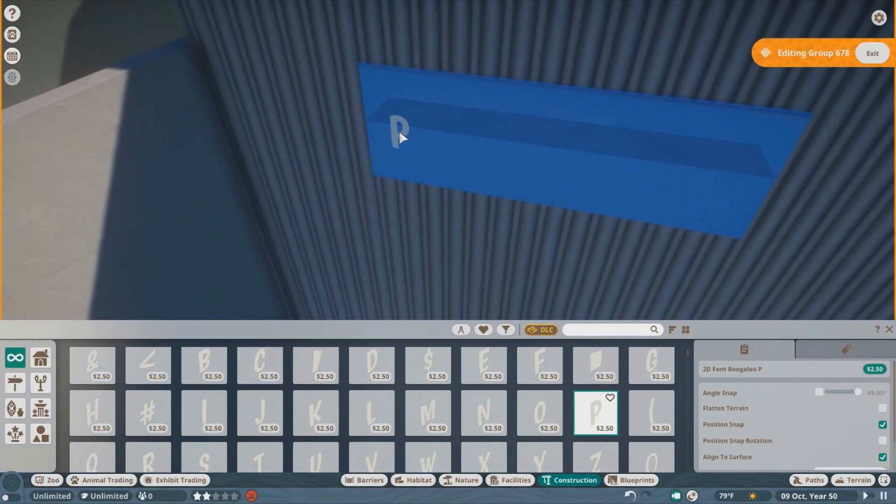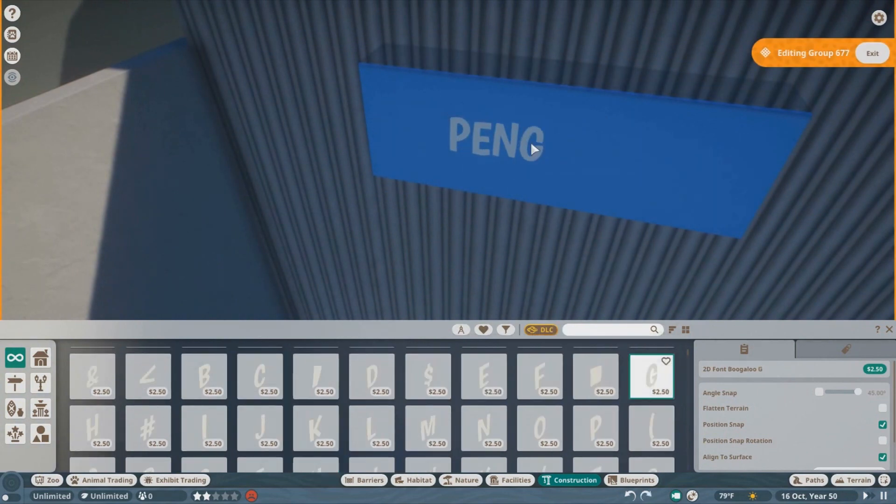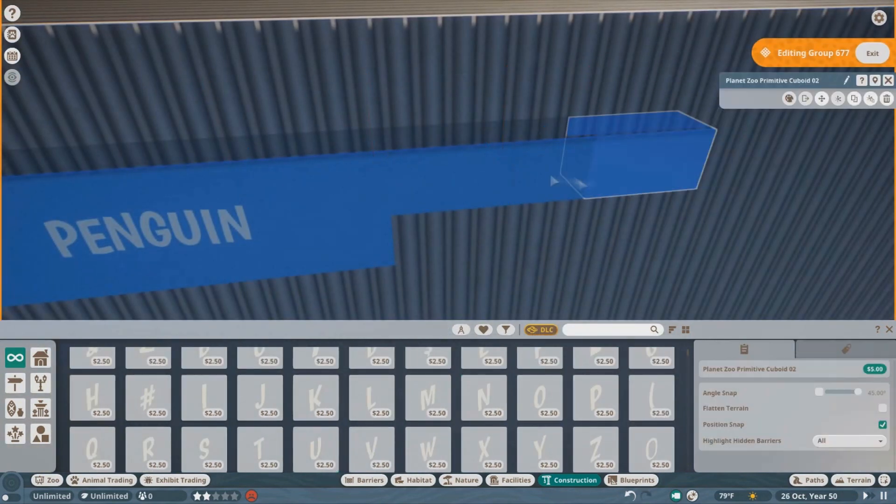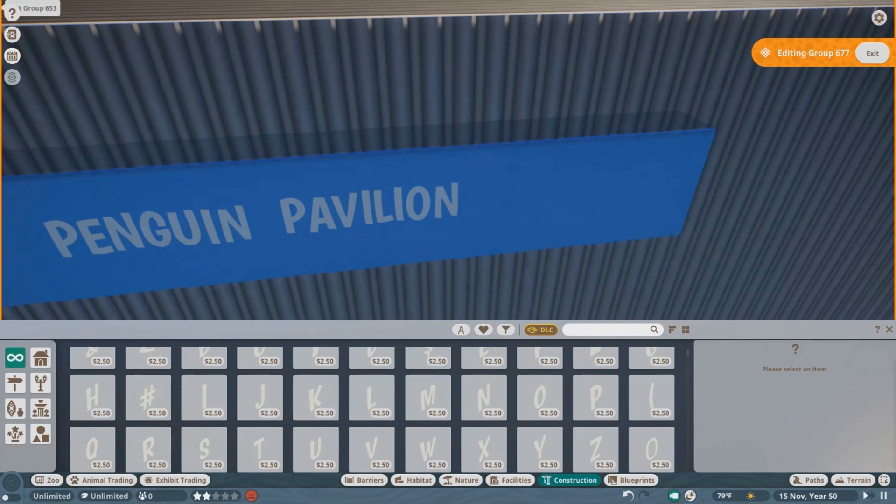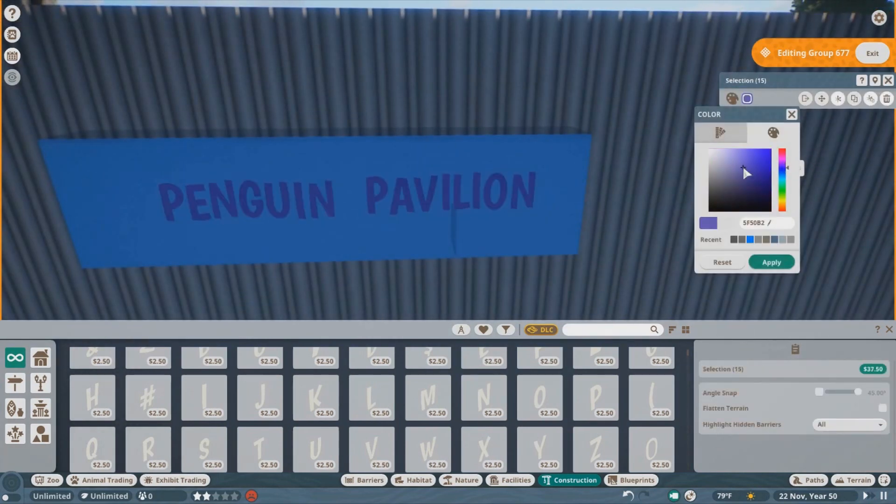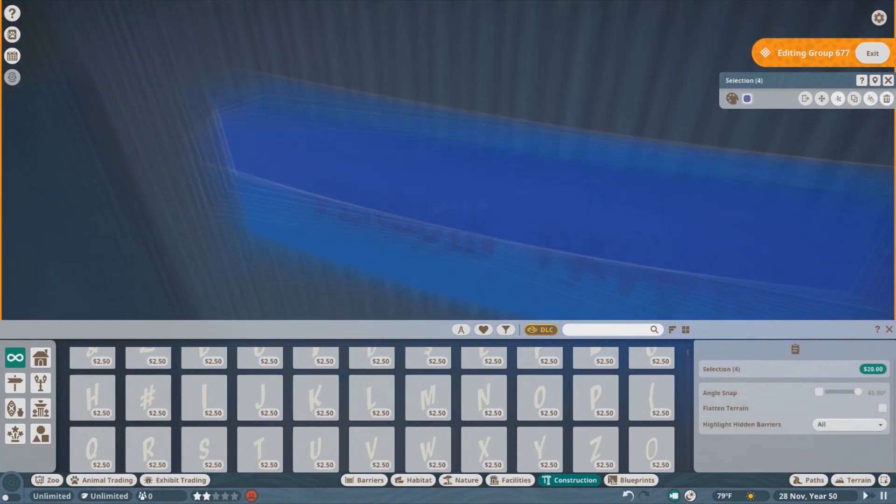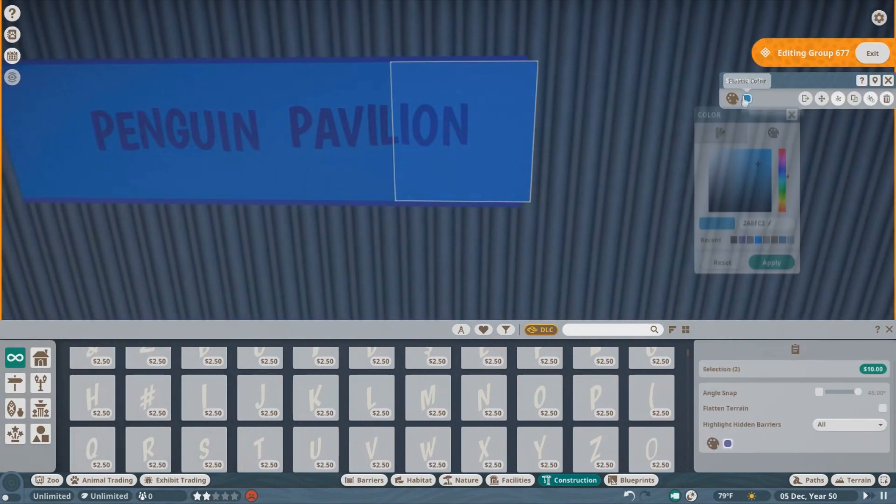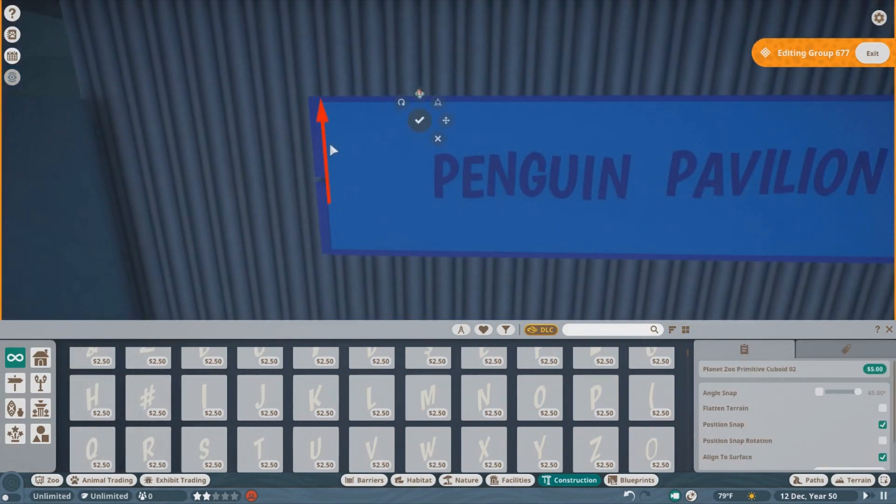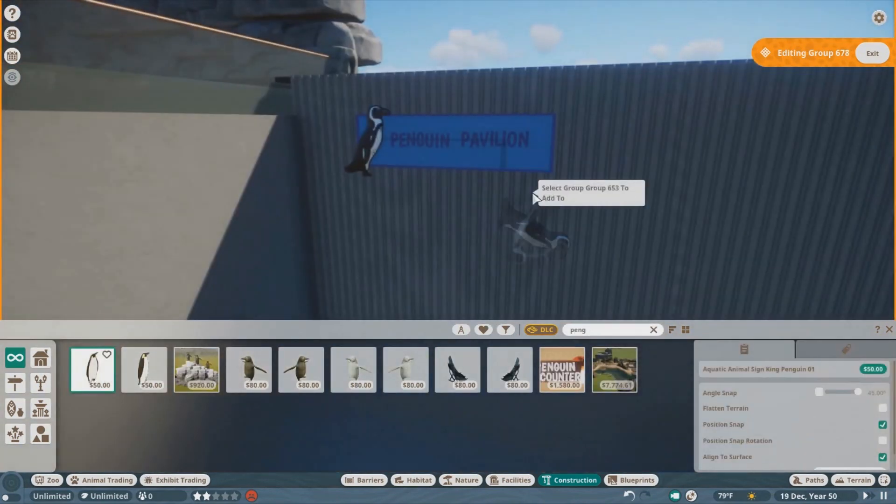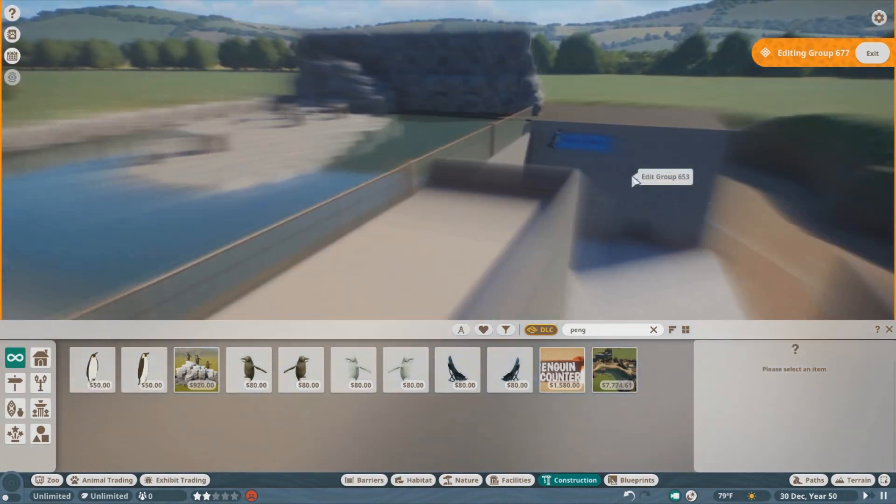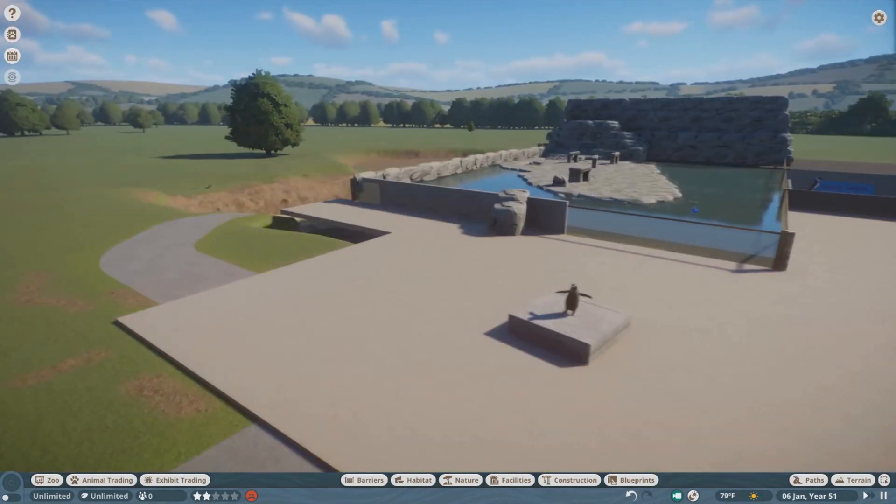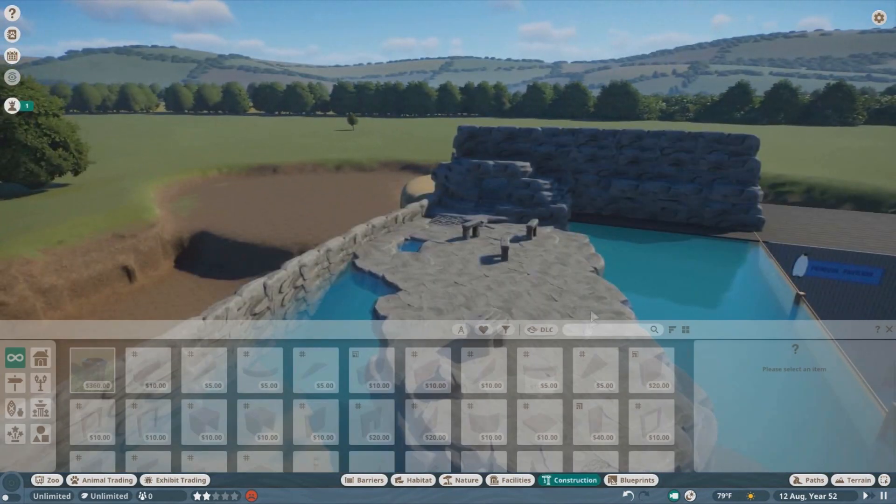This was before I had billboards so you can still see me trying to make the sign as close as possible or the banner. It just wasn't working out because it's close to what it is in real life but still not perfect by any means. You see me placing down my African penguin sign as a temporary placeholder.